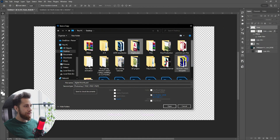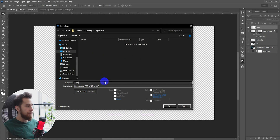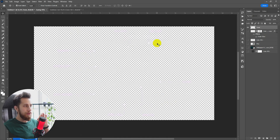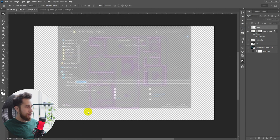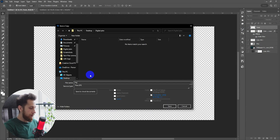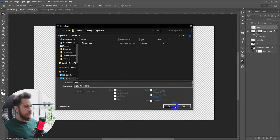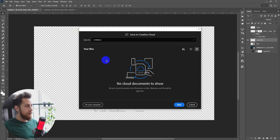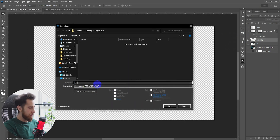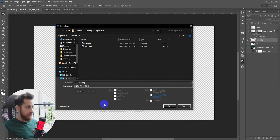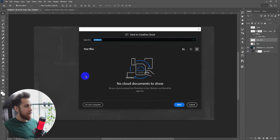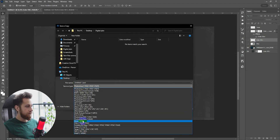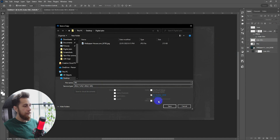Create a new folder on the desktop called 'Digital Plan.' Save the text layer first as a PNG without background. Then the plan layer as PNG. Turn off that layer, turn on the shadows, and save as 'Shadows PNG.' Finally, save the background as PNG as well. Make sure to save everything in PNG format without background — keep that in mind.